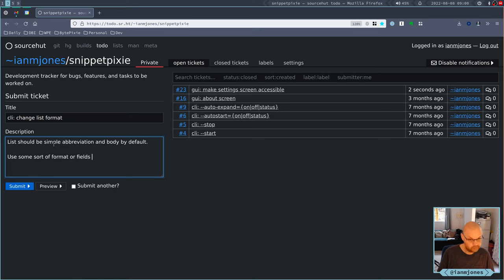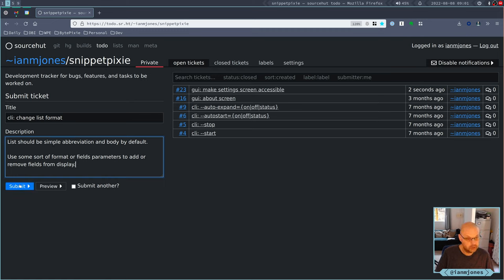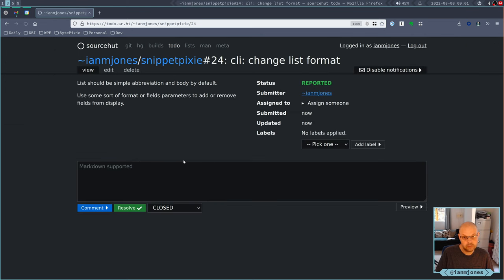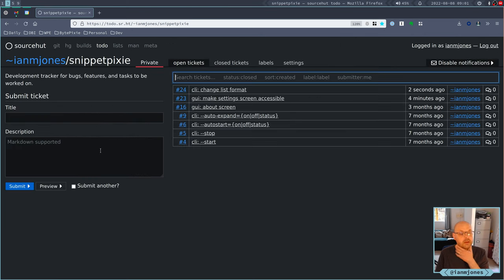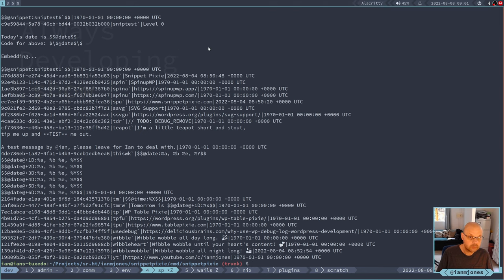I need to use some sort of format or fields params to add or move things. I need to think about what I actually want to happen with the list output. We'll add that. That's why we're doing this little bit of testing today, just to make sure that I'm picking up on the last few things.